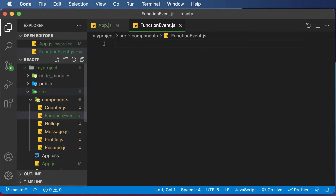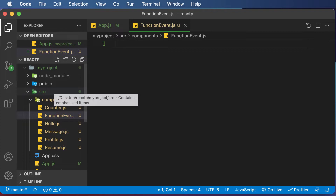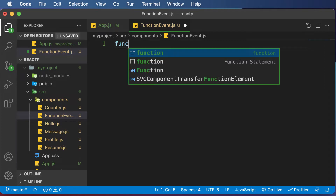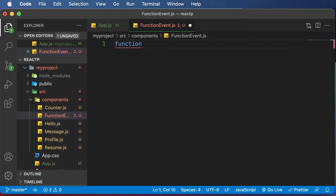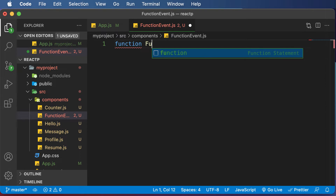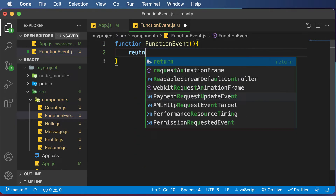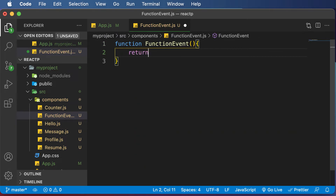First of all, let's talk about event handling in a simple function-based component, and later on we will also check this in the class-based component as well. So let's create a component — I'll say function, and call it FunctionEvent. Inside this function, let's make it return some JSX.